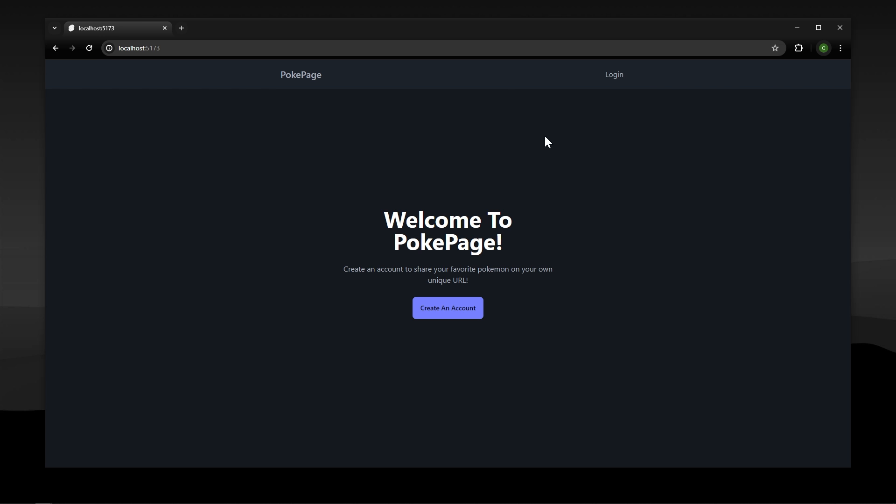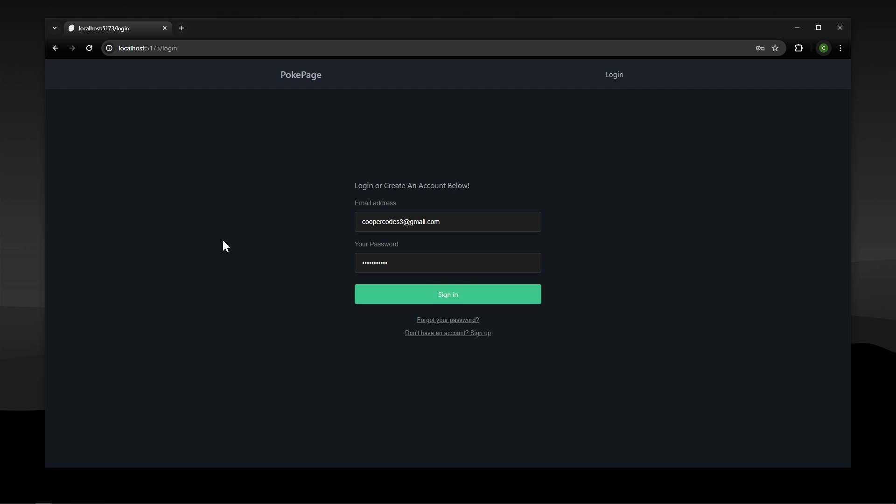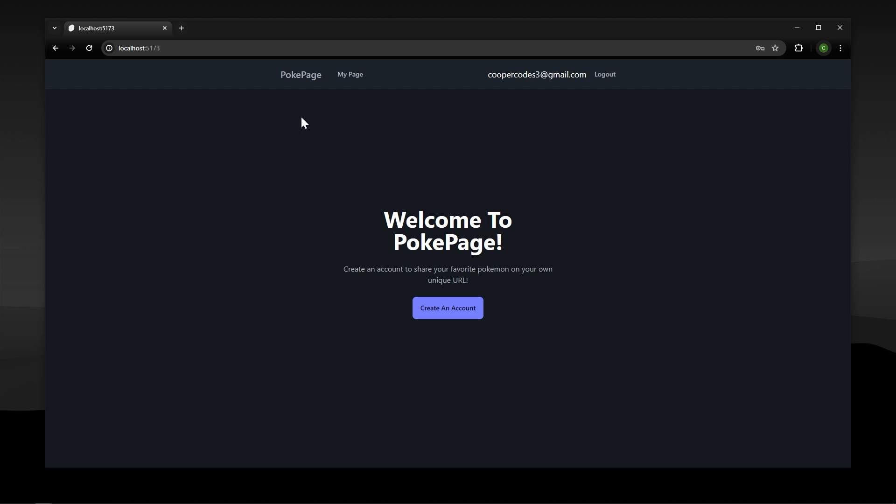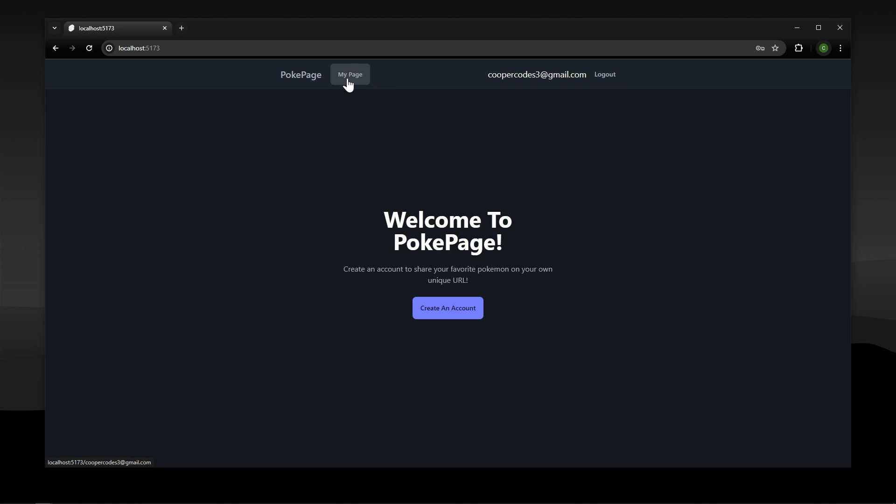We have full Supabase authentication so we can go and log in a user. I have a little test user right here which we can just sign in. Once we sign in we have this fully updated nav bar with our new session and we can press onto my page.